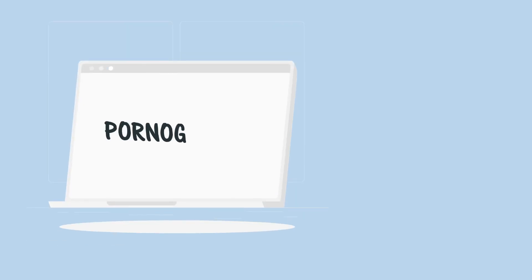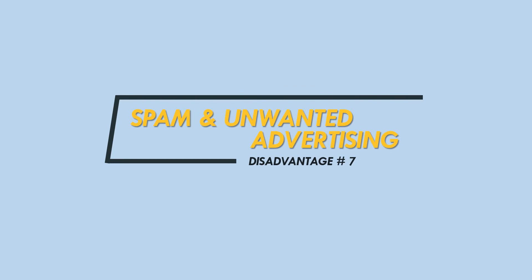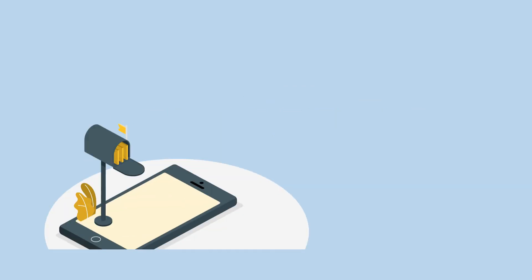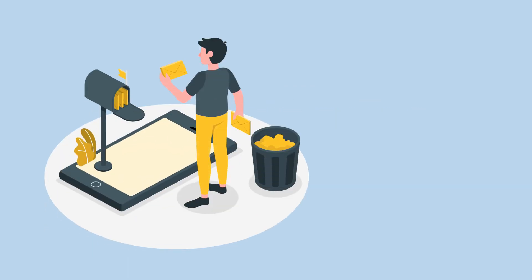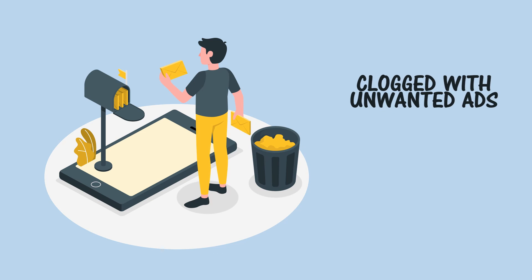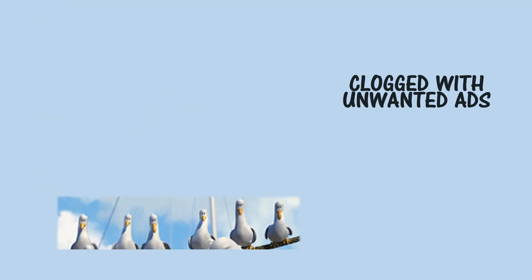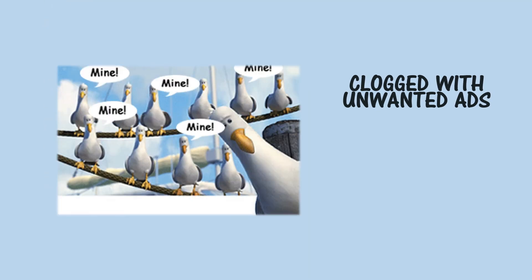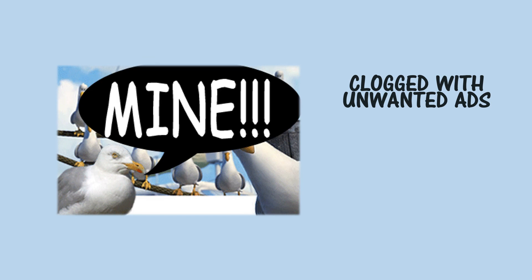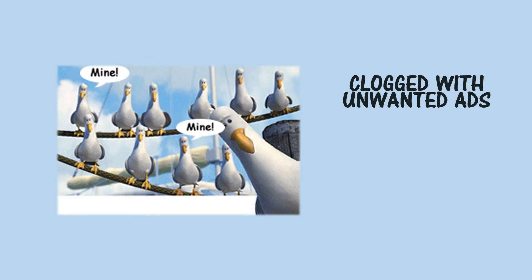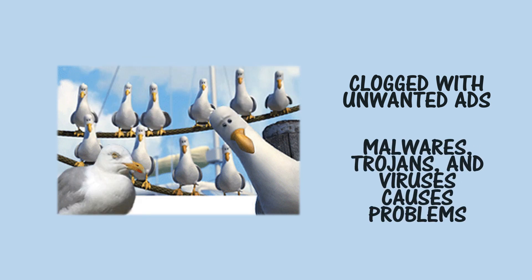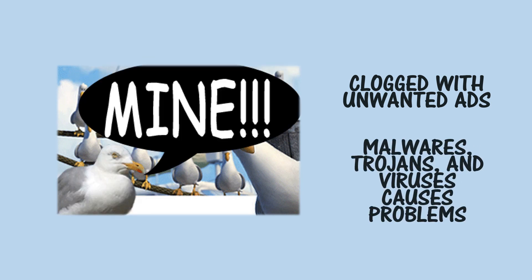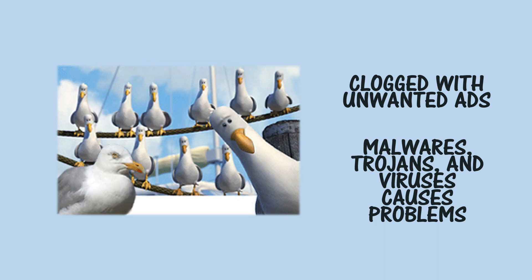Spam and unwanted advertising—although the internet's aims may be noble, in practice much of it is clogged up with unwanted advertising and we spend a lot of our time online just trying to sort through it, delete, or avoid it. Malware, trojans, and viruses also waste time and cause serious problems.